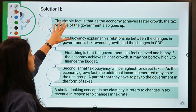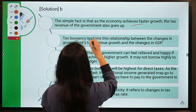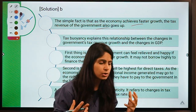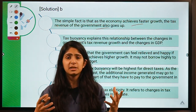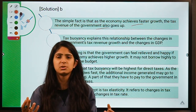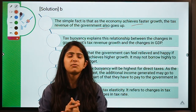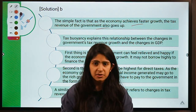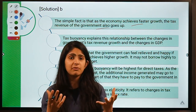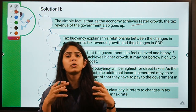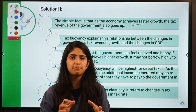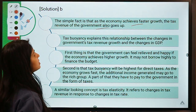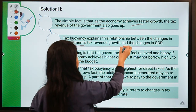The term that helps us define the relationship between tax revenue changes for government and changes in GDP is known as tax buoyancy. A simple fact: as the economy achieves faster growth, the government's tax revenue also grows. Tax buoyancy explains this relationship. If you are earning more money and you buy a lot of clothes, shoes, gadgets, you pay tax to the government, which increases their revenue. When governments have large tax collections, they have to borrow lesser for spending in the economy.